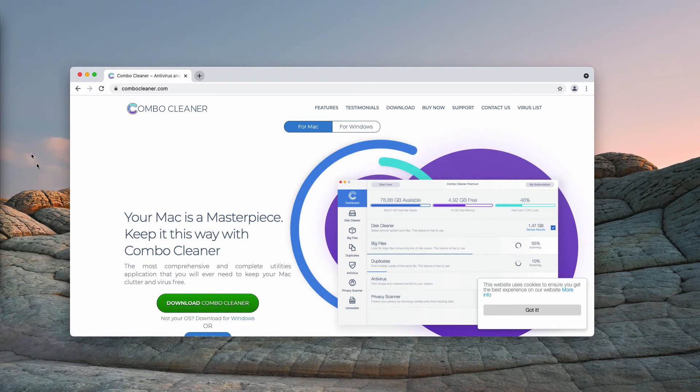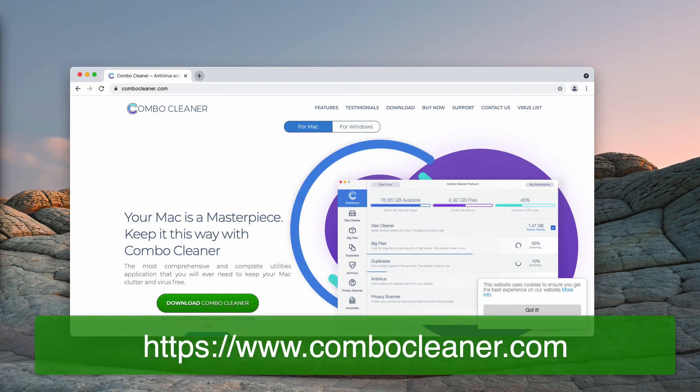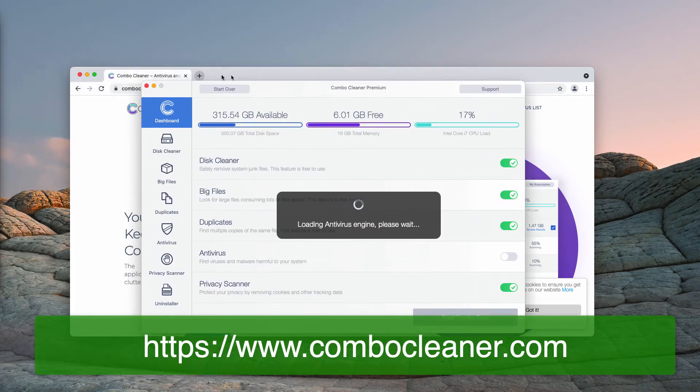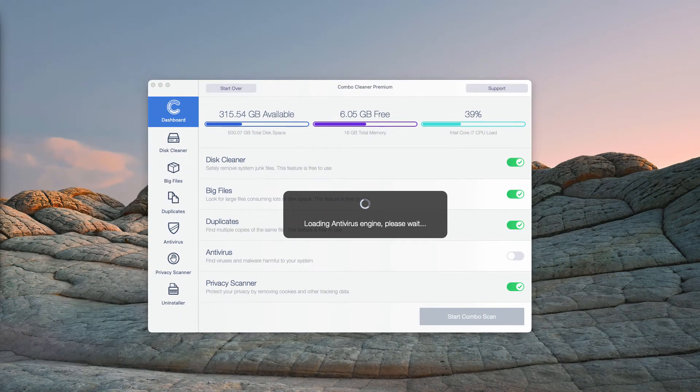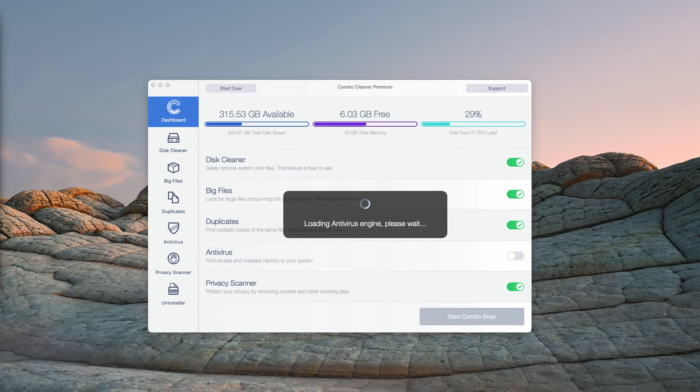Then download the software, install the application, and begin researching your Mac with this tool to make sure it is free of any other hidden threats.